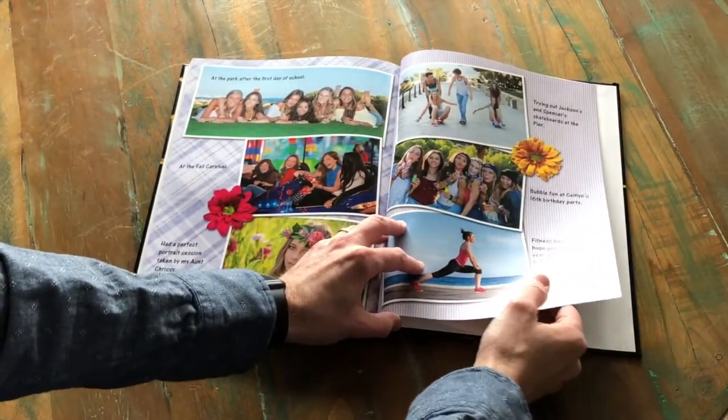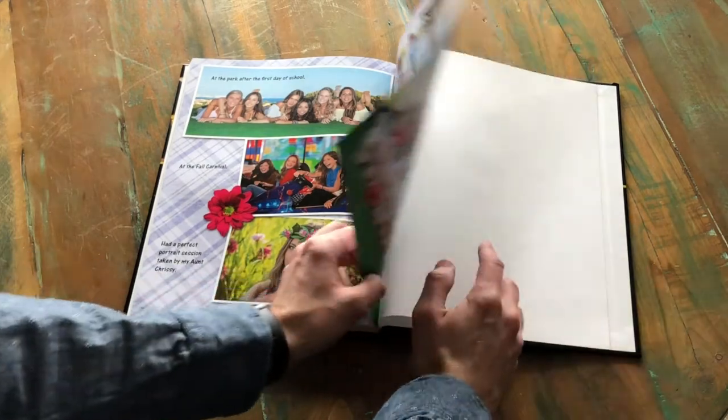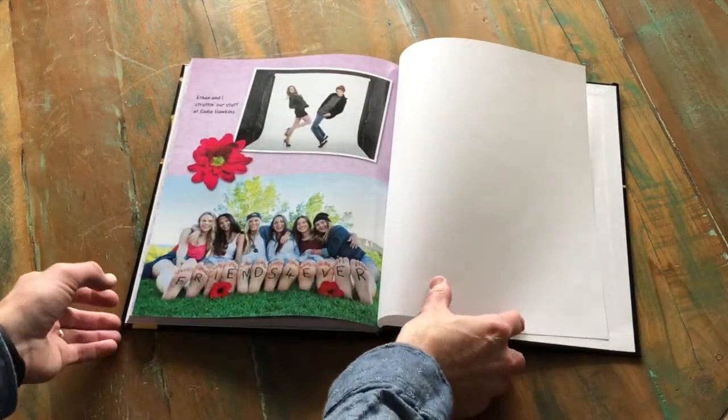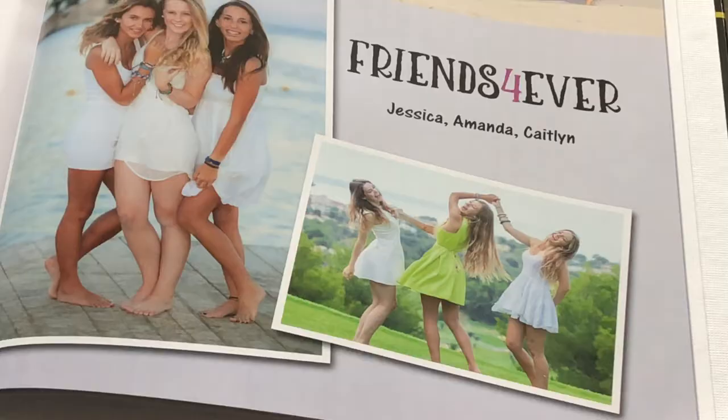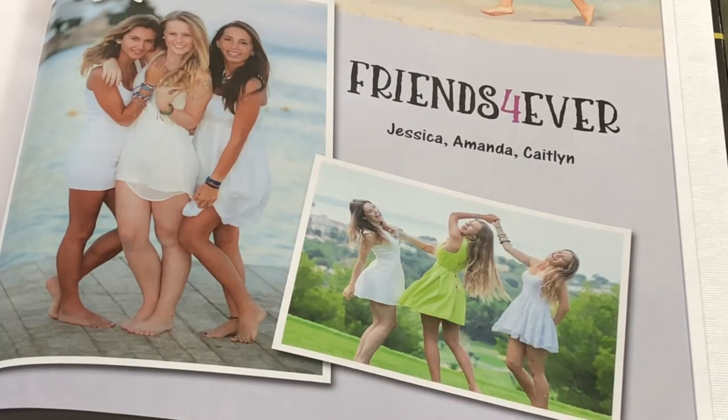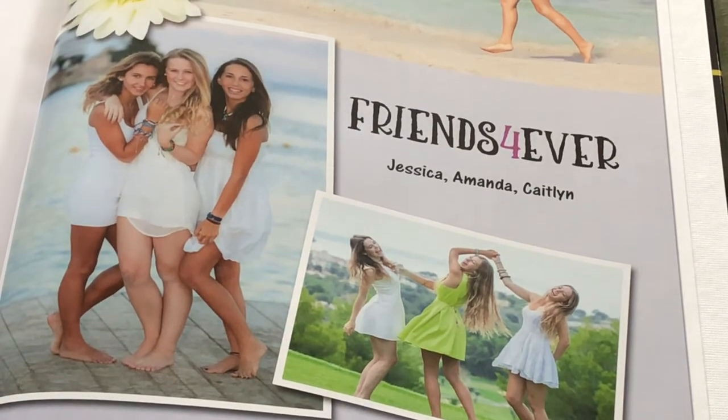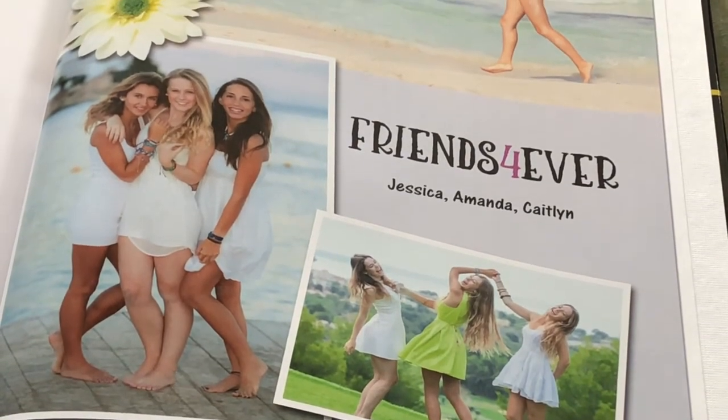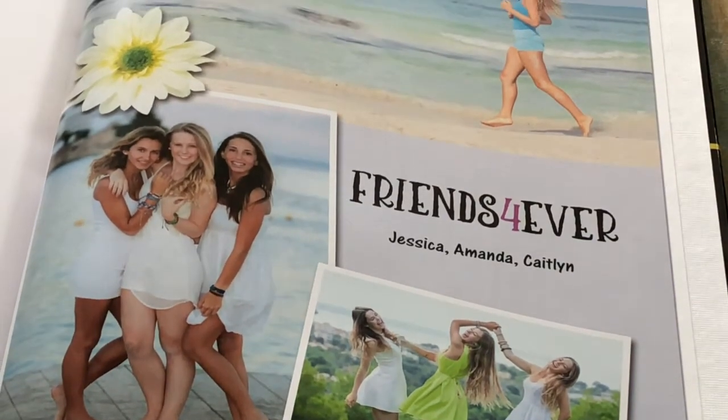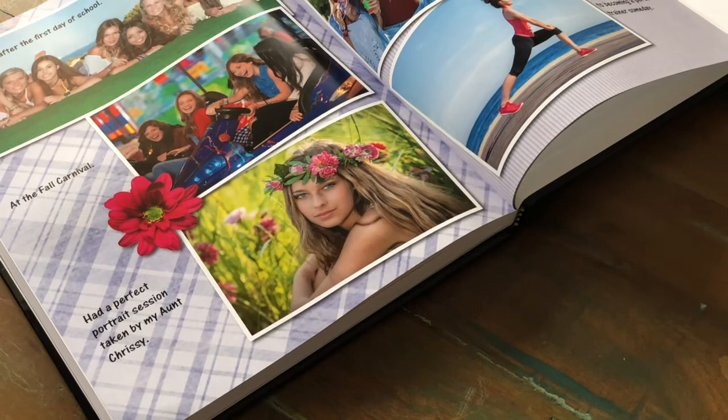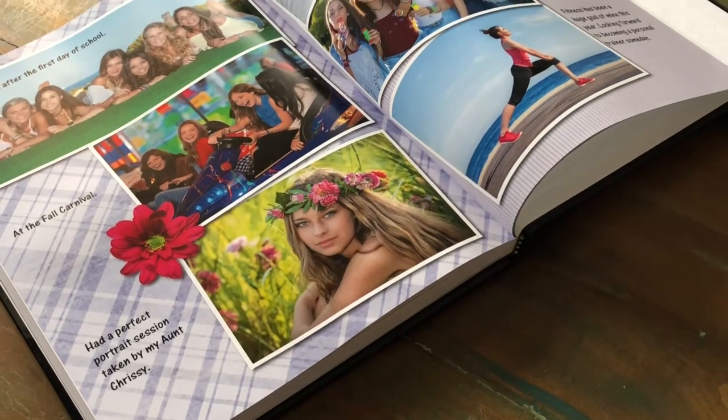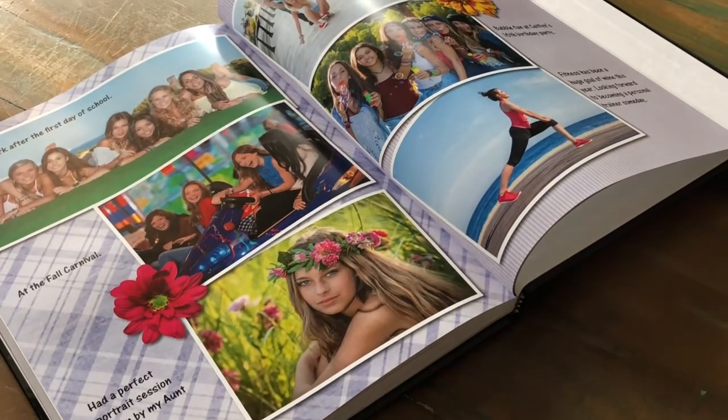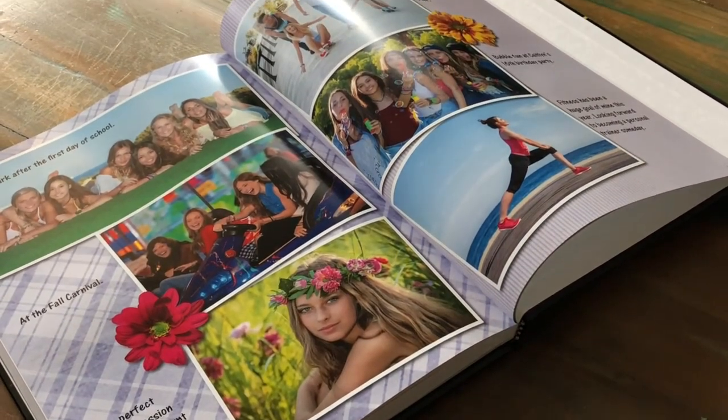After you order your yearbook, if your school has enabled personalized pages, then you'll have until the deadline to design up to 12 pages with your own photos, text, and layouts. You'll get the first four pages for just $5 total. You can also purchase up to an additional eight pages at $1.50 per page.